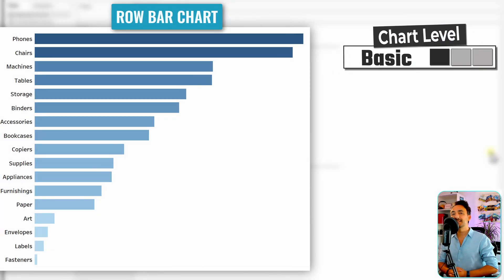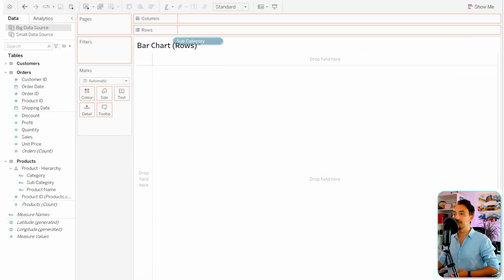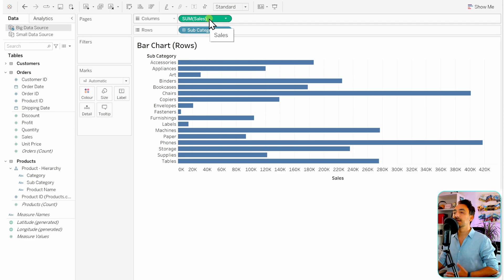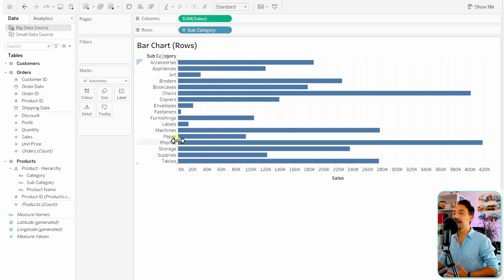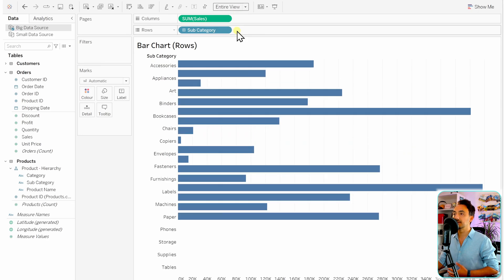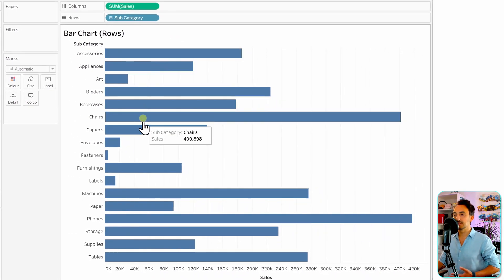We'll start with the easy stuff — building a bar chart in rows. Take the subcategory to the rows, then take sales and put it in the columns. Now we have sales by subcategory. To make it bigger, switch from standard to entire view, and we have bars in the rows.